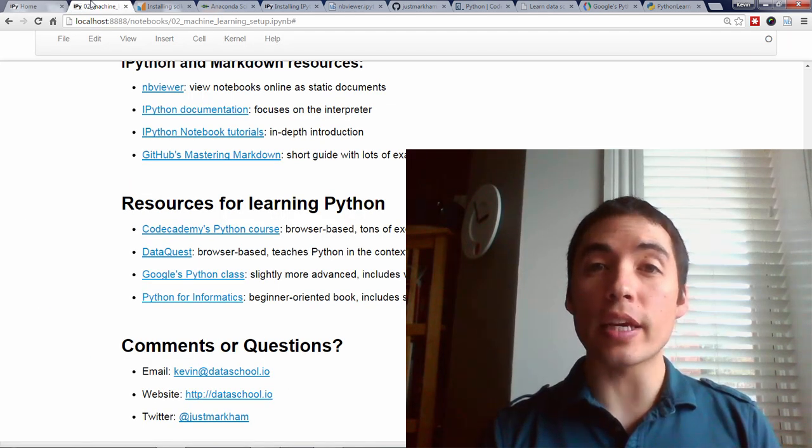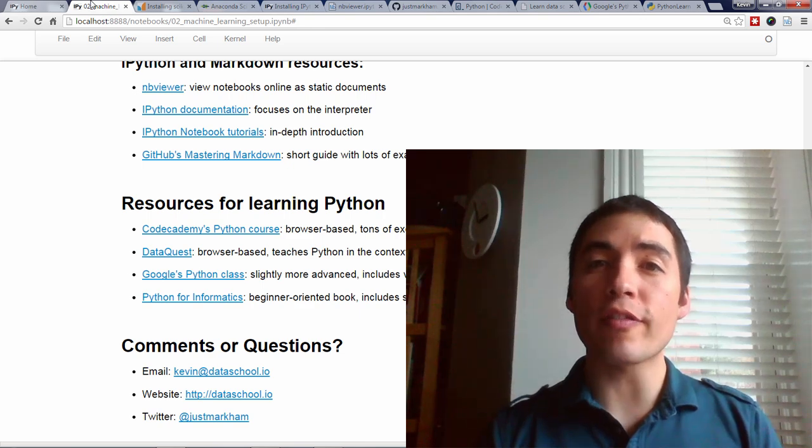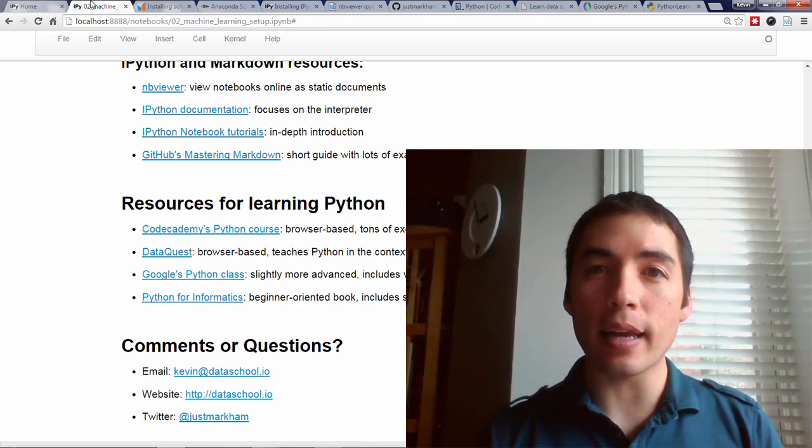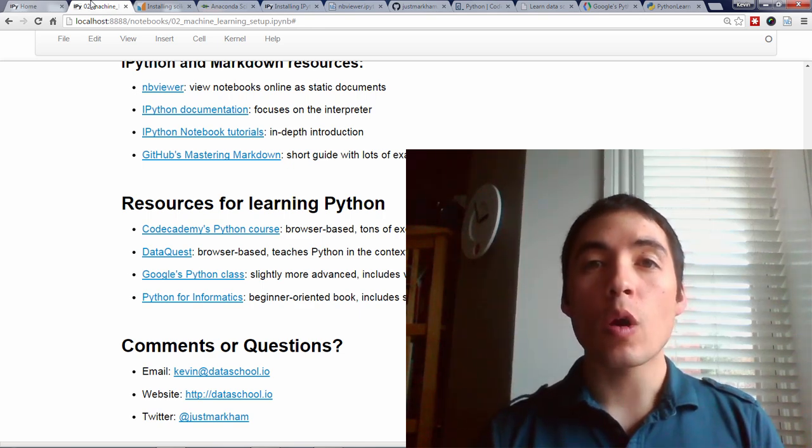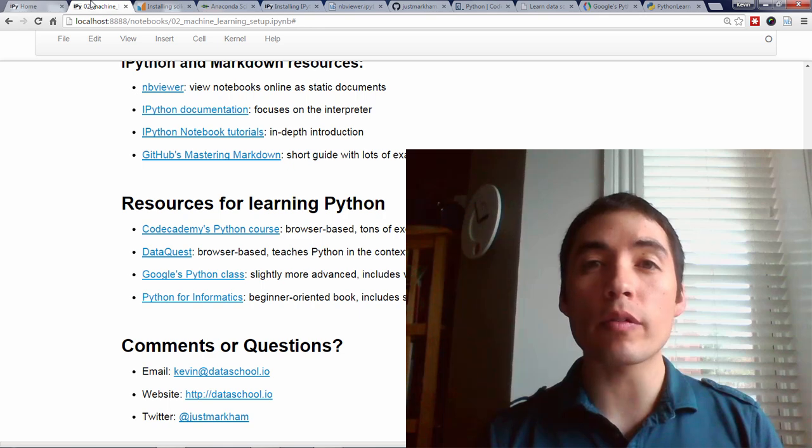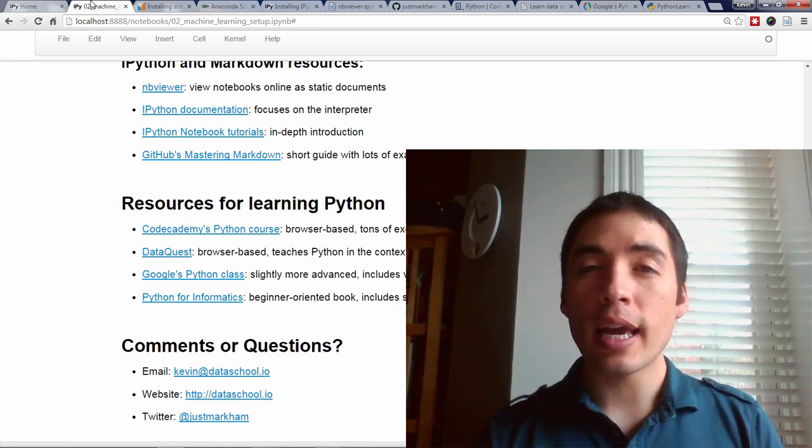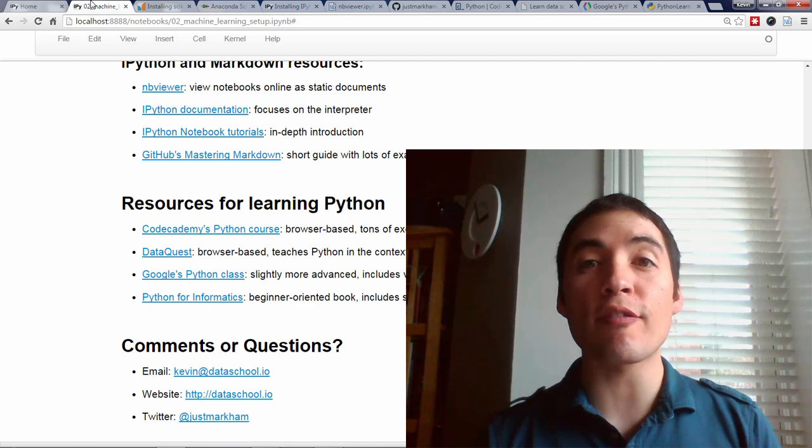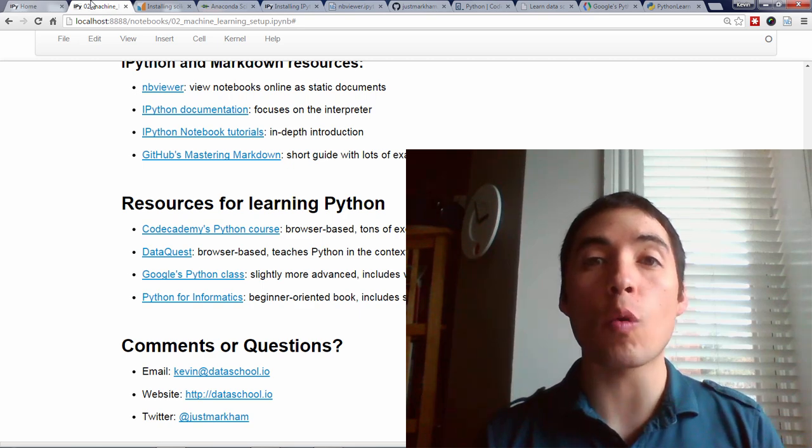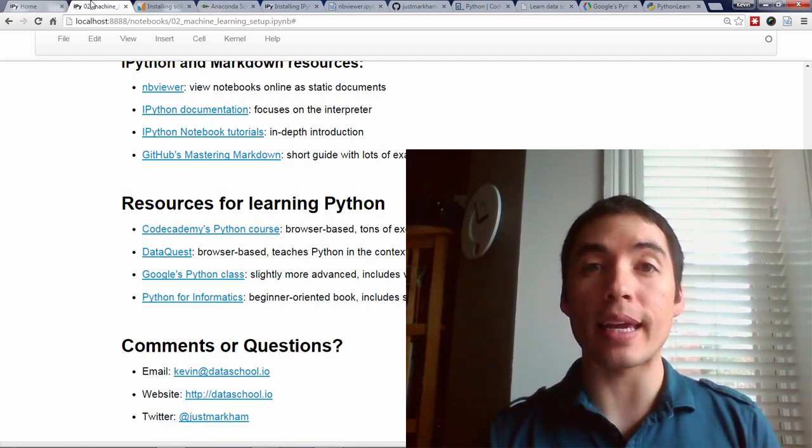In the next video in this series, we'll load a famous dataset into Scikit-learn, we'll discuss how it relates to the machine learning process, and then we'll talk about Scikit-learn's four key requirements for working with data.